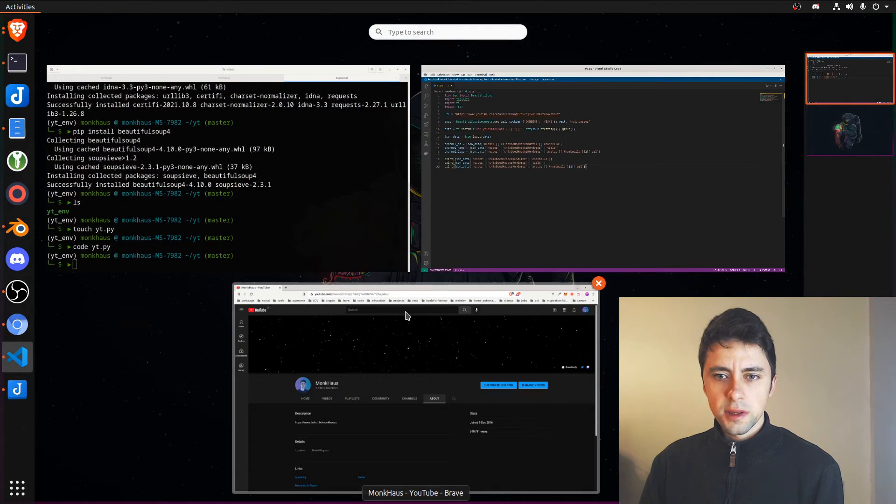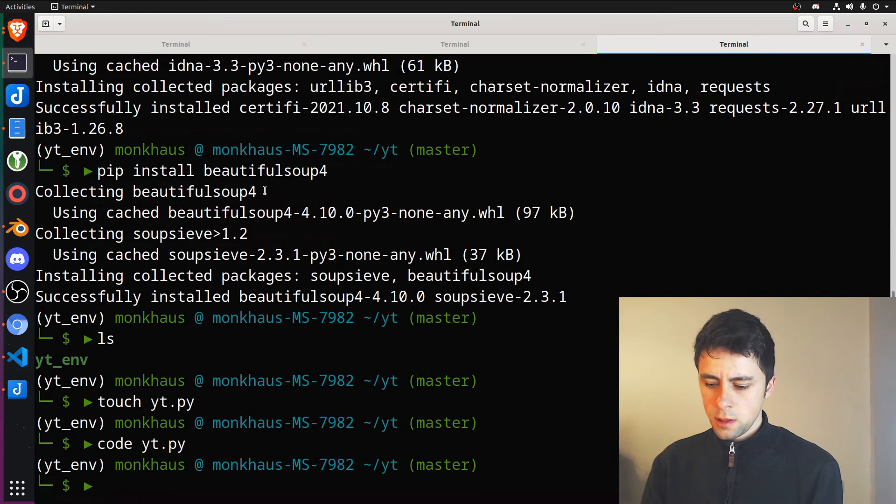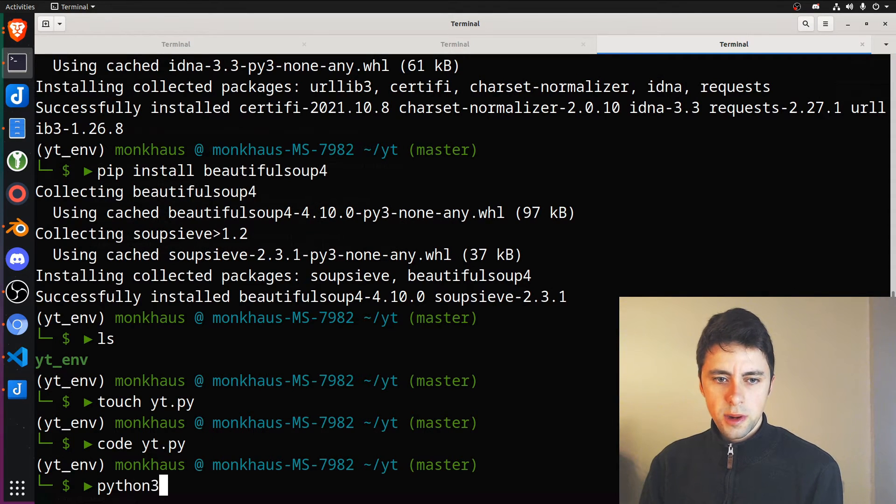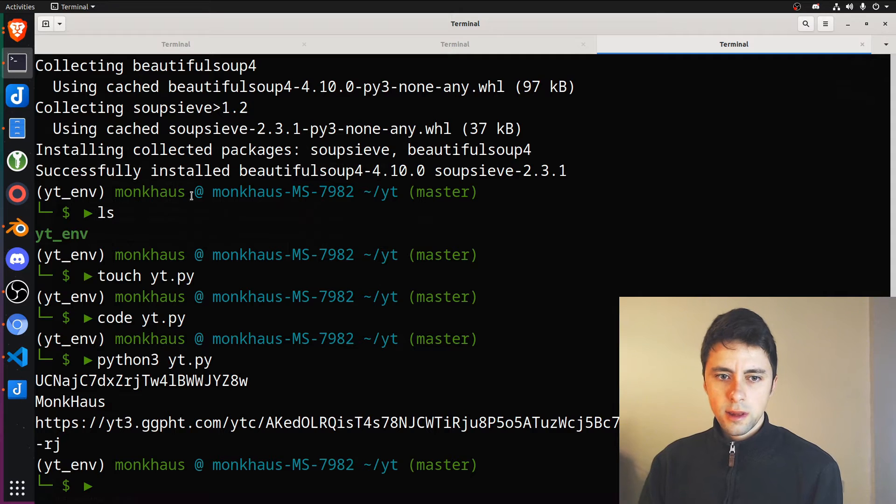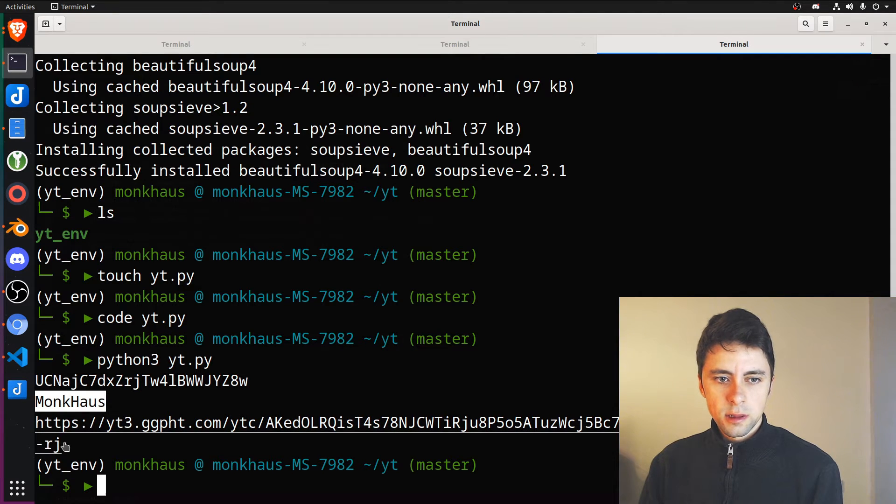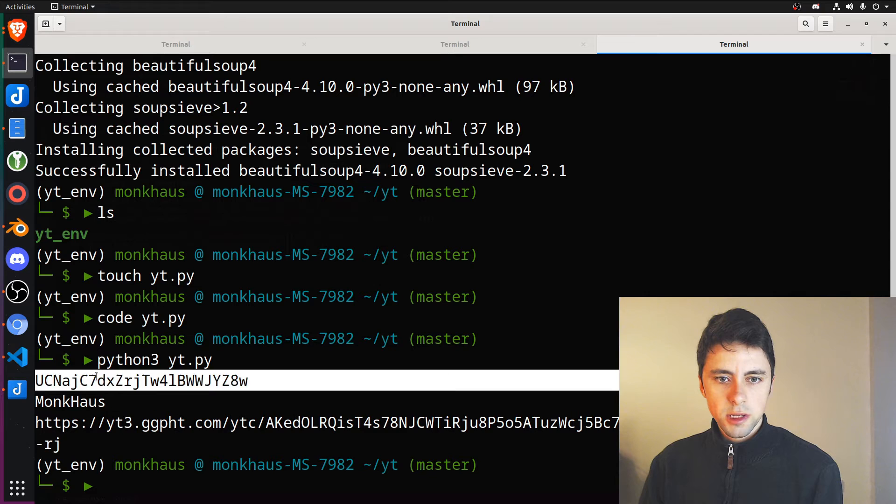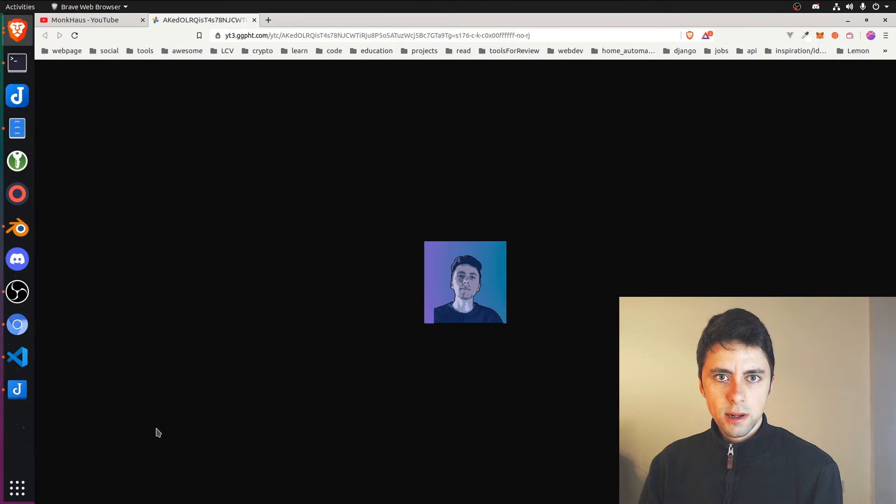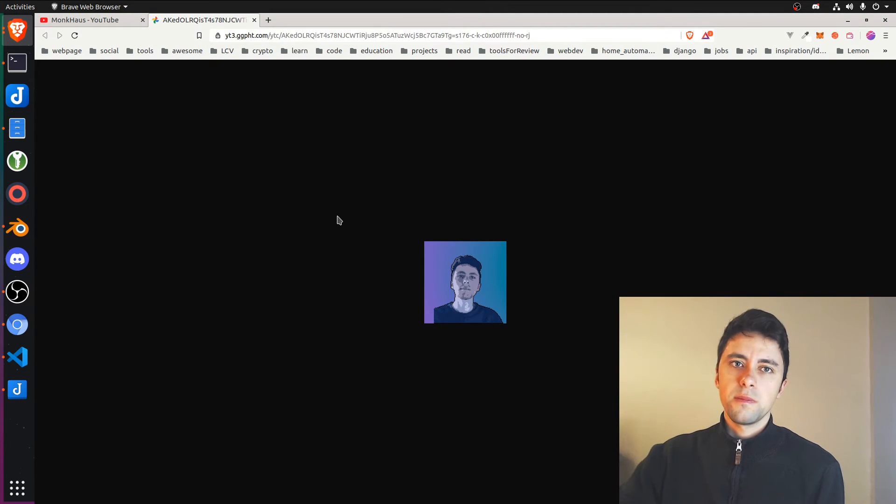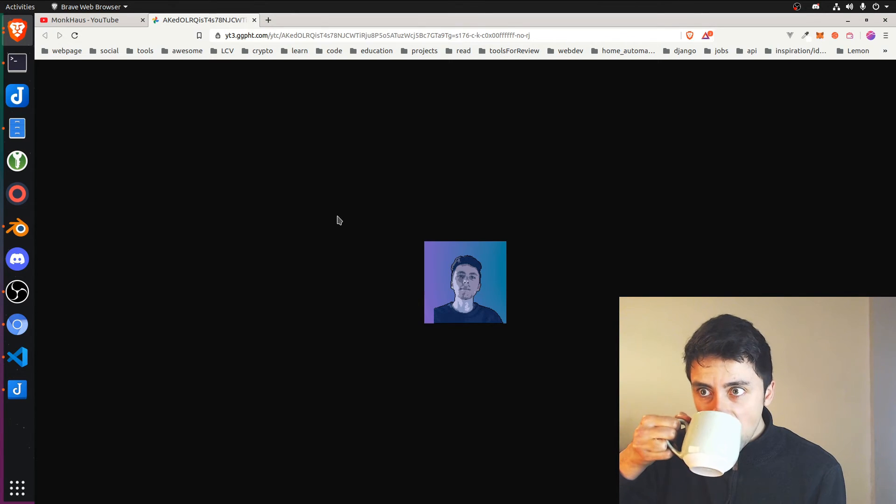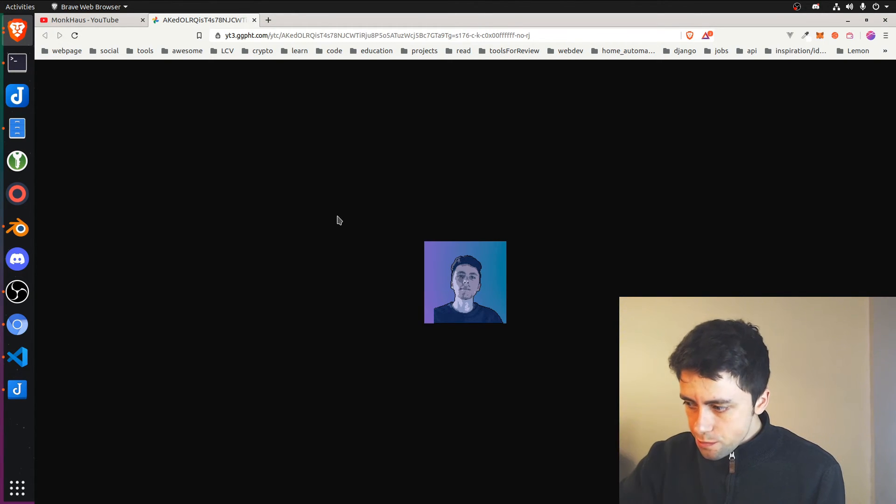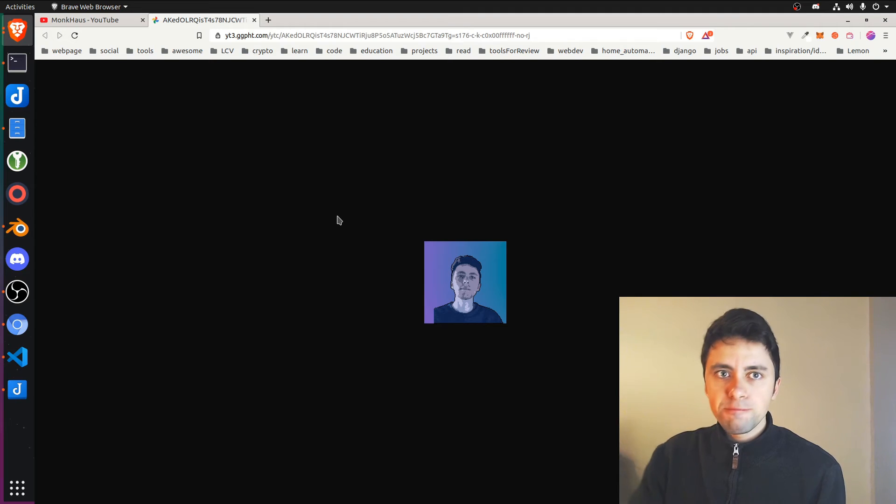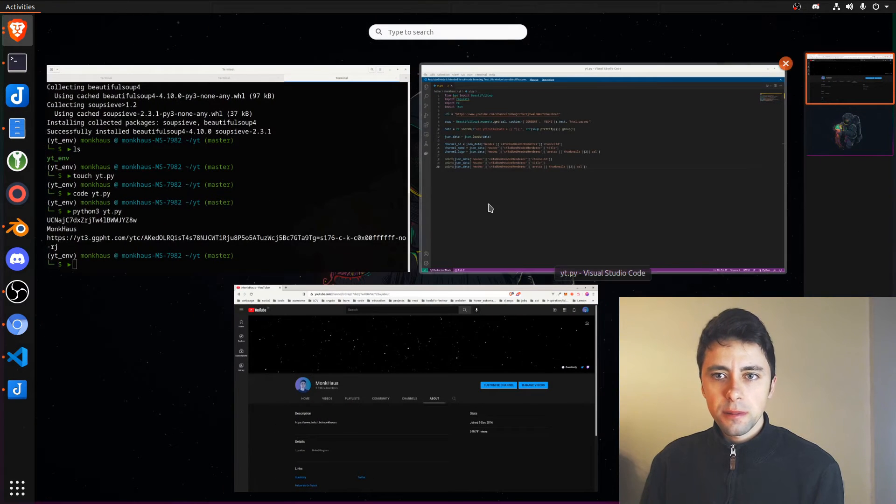So hopefully this all works. So python3.youtube.py. And there you go. We've got everything. We've got mancas. We should have the channel ID, which is this. And then if we click on this, we get my profile picture. Now that's pretty much it, but we can look a bit further.